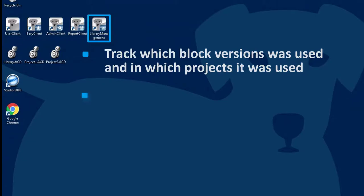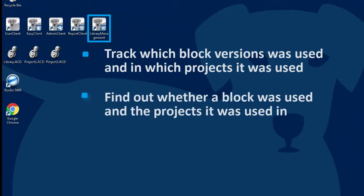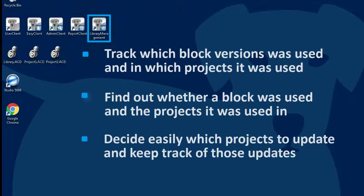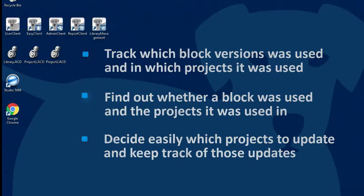With Library Management, you can find out whether this block was used and the projects it was used in. Knowing the reason why changes have been made to the block and which projects use it will make it easy to decide which projects to update and to keep track of those updates. Let's show you this in action.